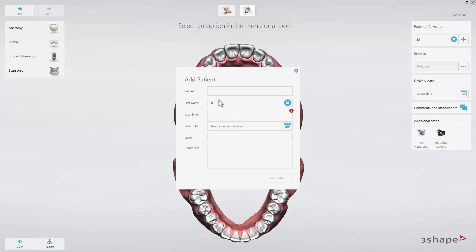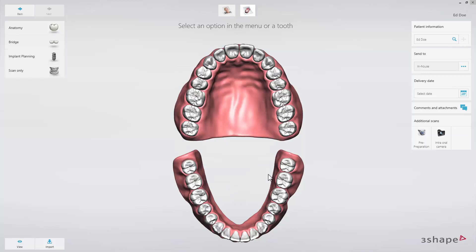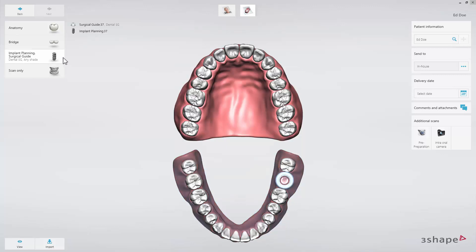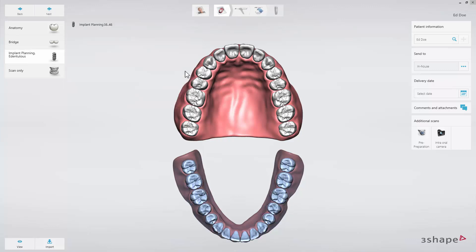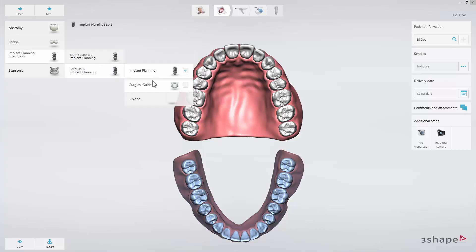We can now proceed to set up the case for edentulous implant planning. Choose a single tooth and click on the implant planning tab. In the drop-down menu, choose edentulous and implant planning. Also select surgical guide if you want to design a guide for this case.